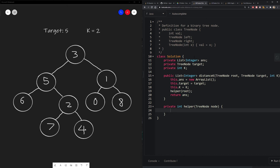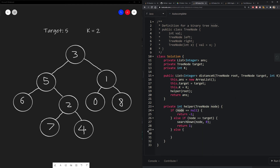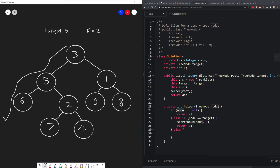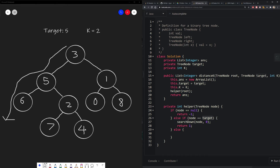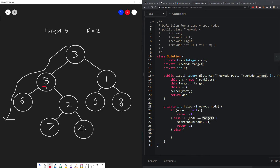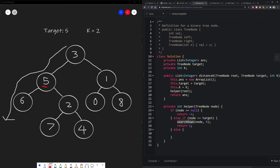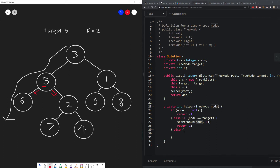As discussed, we have two base cases and a recursive case. In the first base case, if our node is null — meaning we traveled to the bottom of our leaf nodes — we return negative 1 because we didn't find the target. If our node equals our target, we search downward using another helper function to find all nodes k distance apart, starting with 0 at our current node. Otherwise, we search down left and search down right both with a starting value of 1. After searching all nodes below the target, we return 1 back up to find any k-distant nodes from the parent.